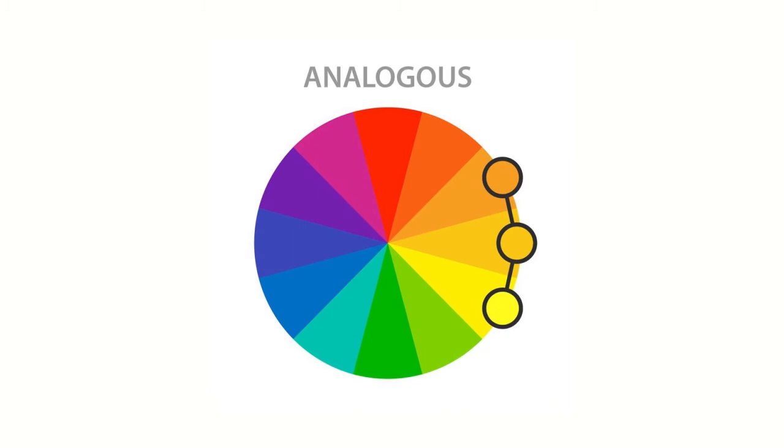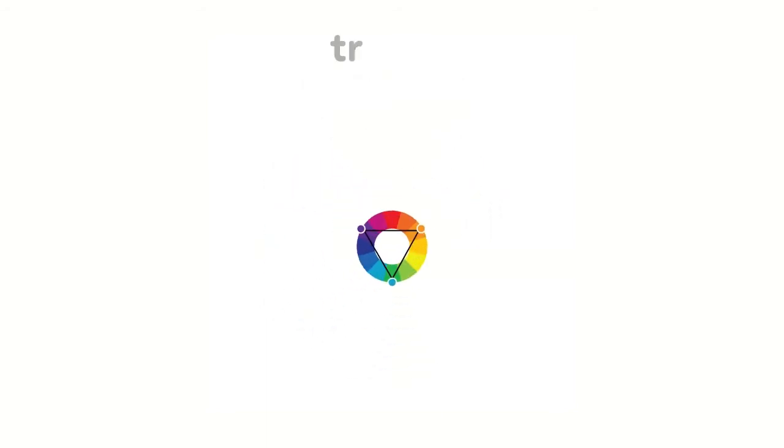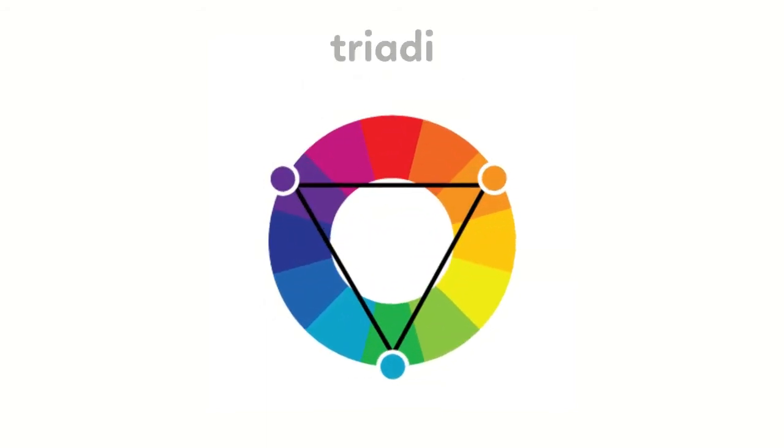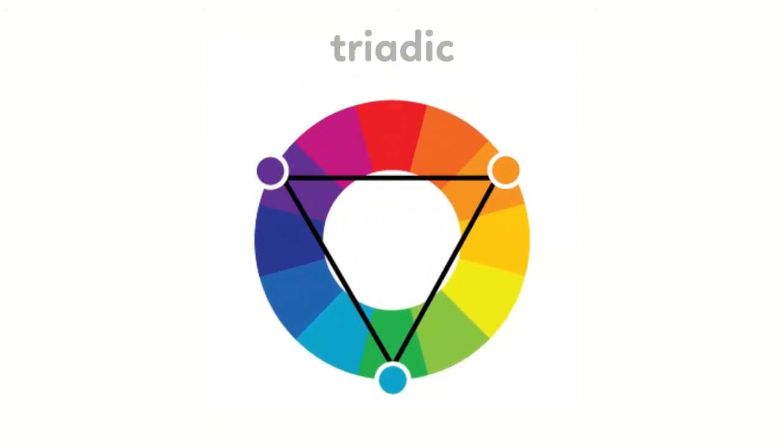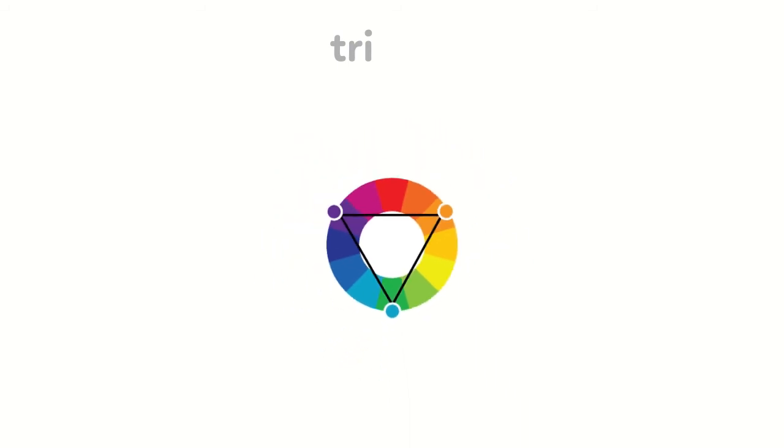Second, analogous color scheme. Analogous color scheme uses colors that are next to each other on the color wheel. Third, triadic color scheme. A triadic color scheme uses colors that are evenly spaced around the color wheel.